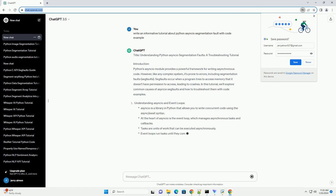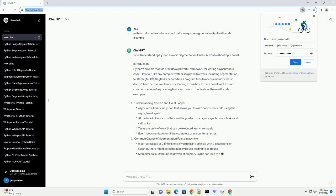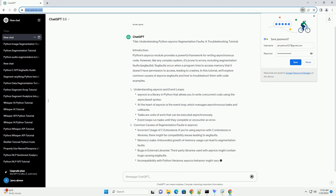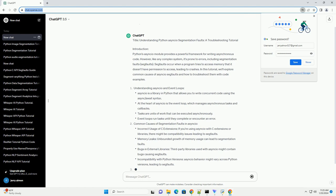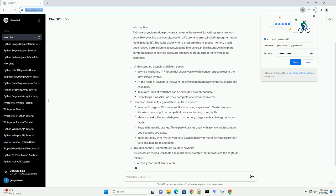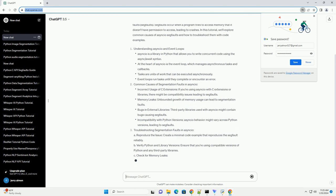Segfaults occur when a program tries to access memory that it doesn't have permission to access, leading to crashes. In this tutorial, we'll explore common causes of asyncio segfaults and how to troubleshoot them with code examples.